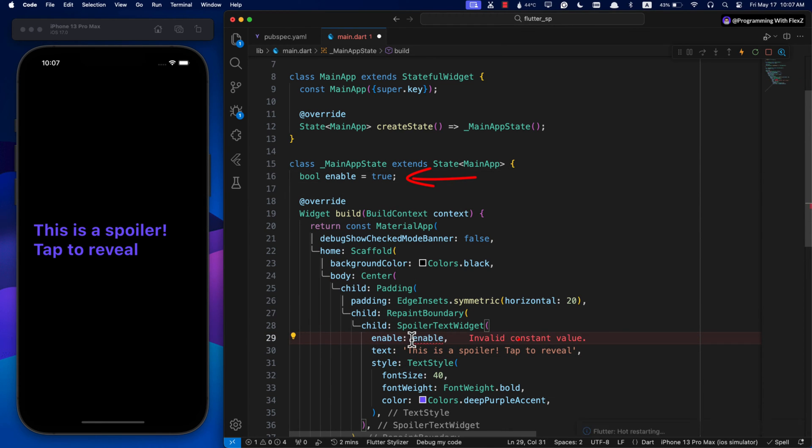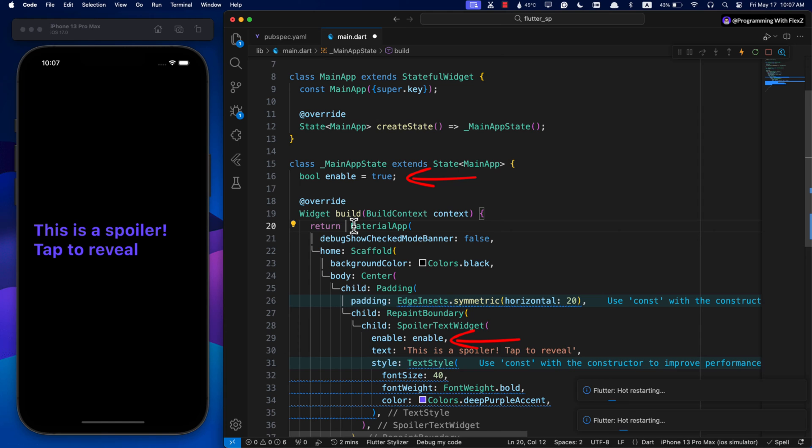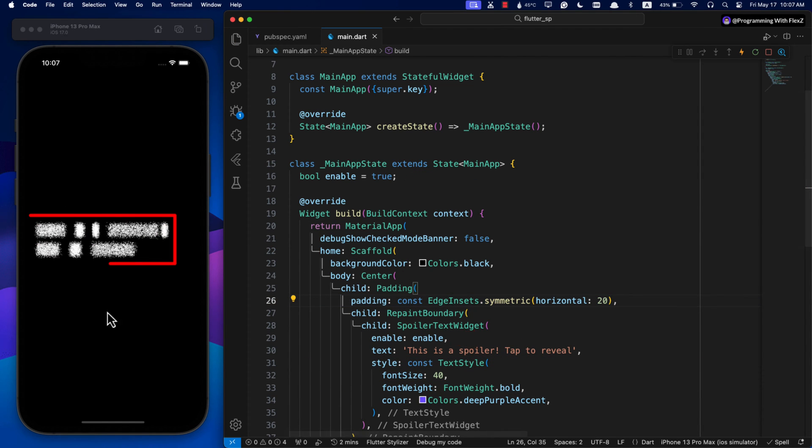Great! Now to see the spoiler effect, set the enabled parameter to true and refresh the app. This will apply a simple spoiler effect to the text we created.